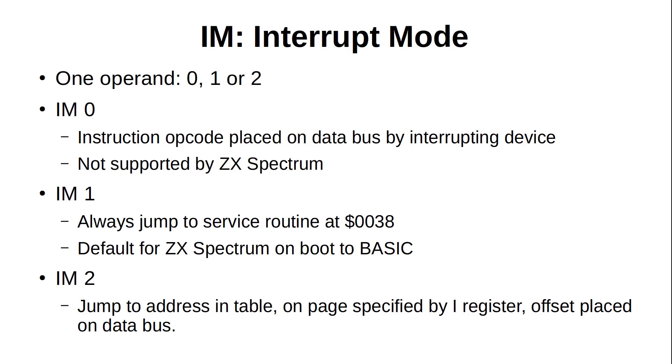While we aren't going into depth on interrupts until a later episode, we will just quickly go through the instructions right now. First up is IM, which sets the current maskable interrupt mode. The Z80 supports three different interrupt modes numbered 0, 1, and 2, which is used as the only operand.